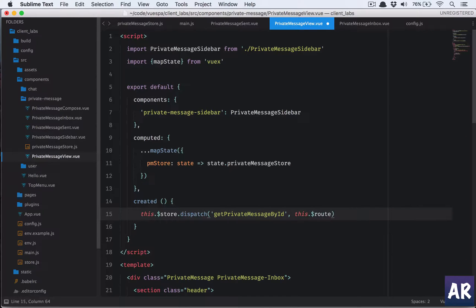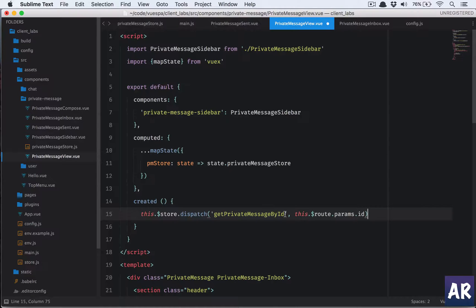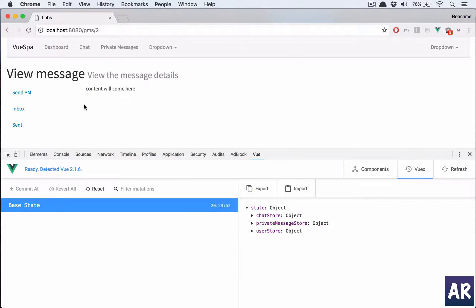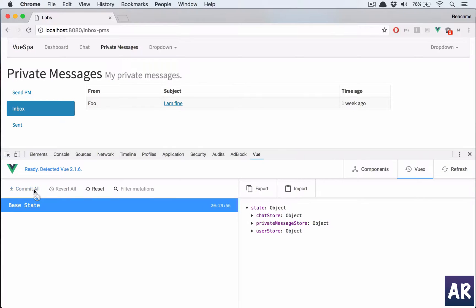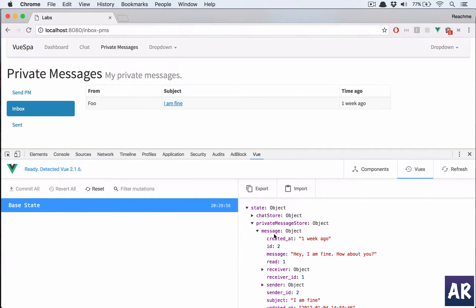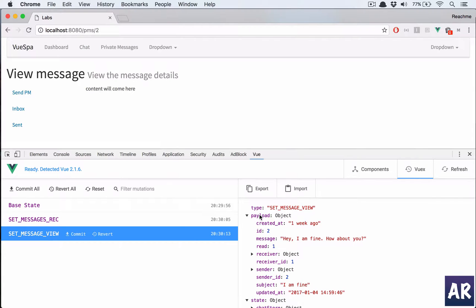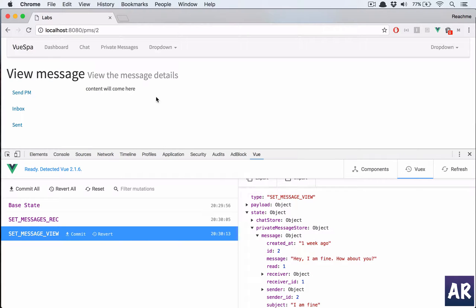In the created hook the function name changes to 'getPrivateMessageById' and I need the ID, which I'll get from 'this.$route.params.id'. This is how I pass the ID of the private message. Let me verify in Vuex — after refreshing, the message object starts empty, and when I click on a message the payload is correct and the message object now contains the correct message.